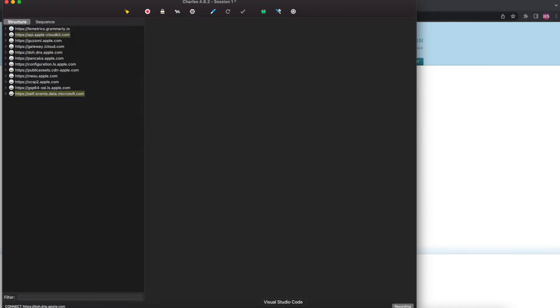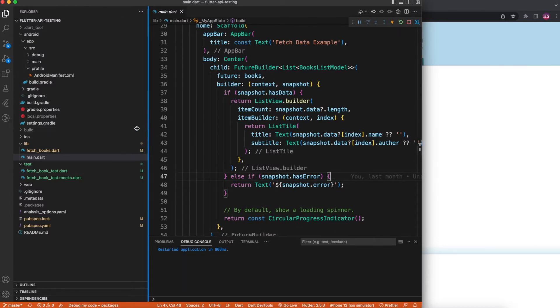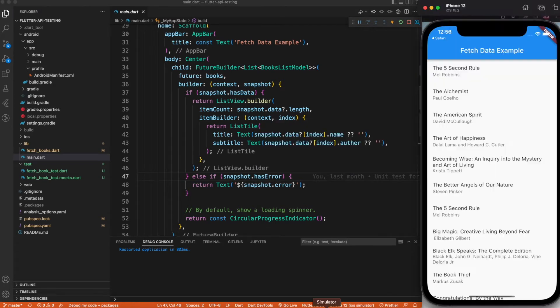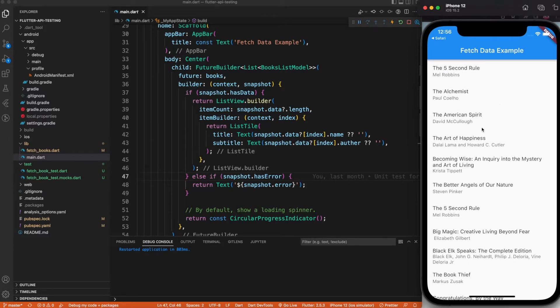Anything you do in Safari or Google Chrome you should be able to see. What we'll see in this video is how to do Charles Proxy for a Flutter application. I have an application which fetches a list of books from an API — this is how the application looks: 'Fetch Data Example', and all these items are coming from an API.